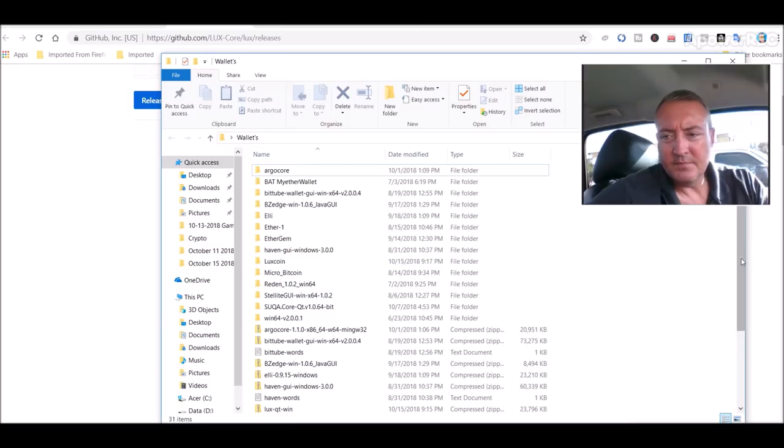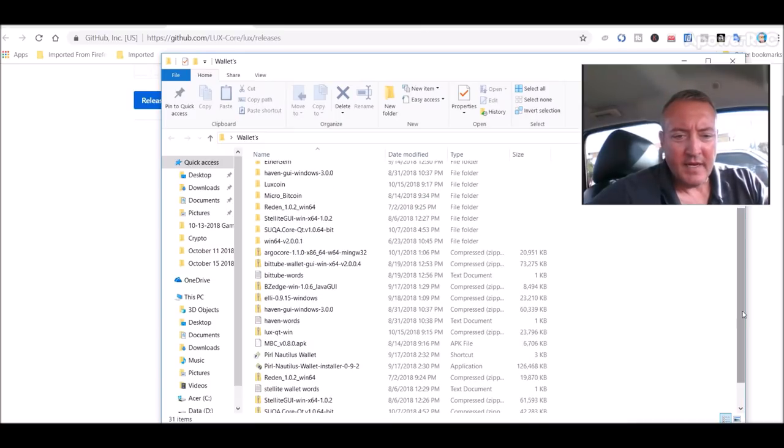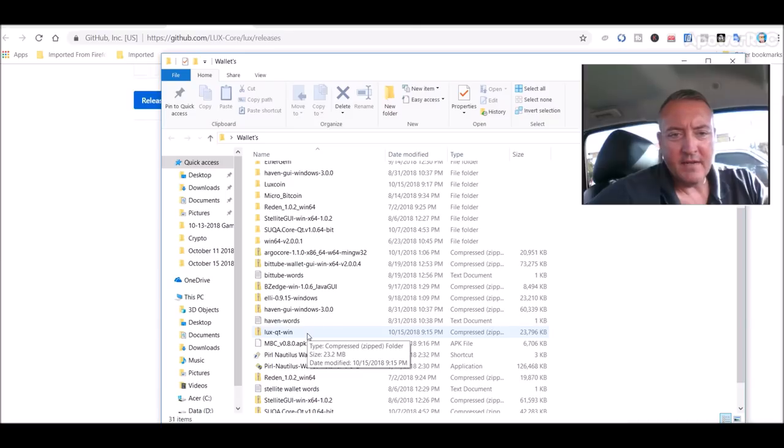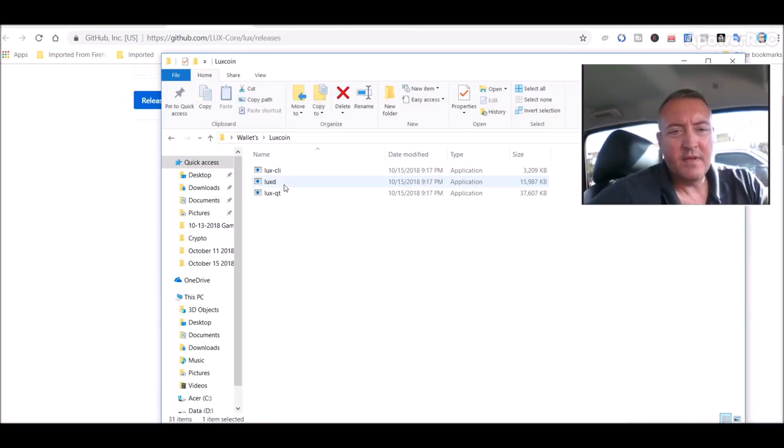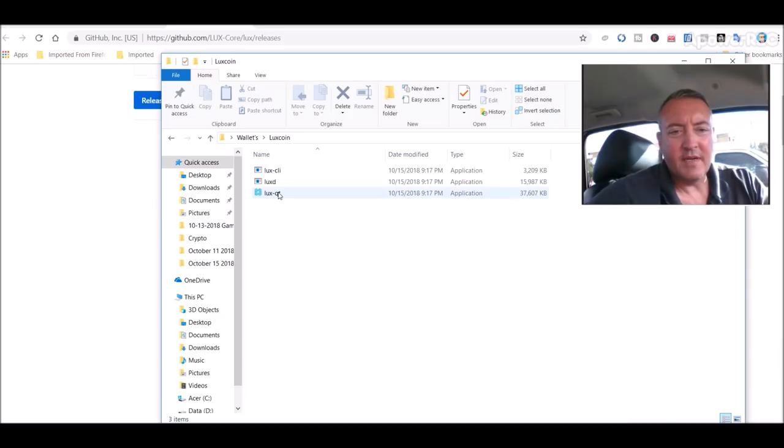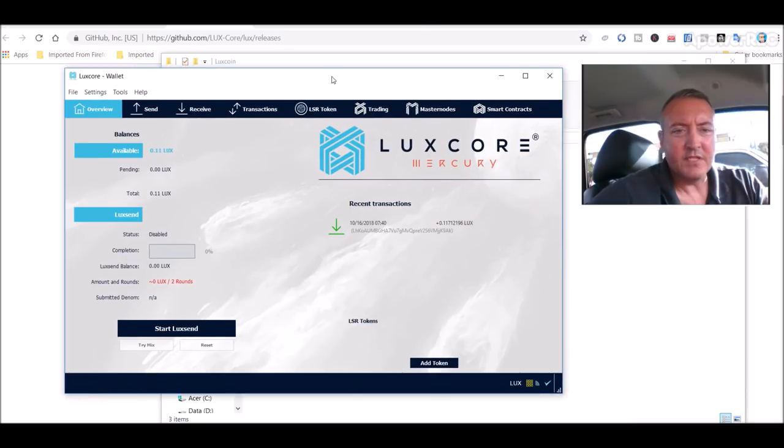So for me I downloaded the Windows version. So here's wallets and Luxcoin QT win, that's what it'll look like when you download it. I unzipped mine and called it Luxcoin. So you would go into there and you would double-click on lux-dash-qt.